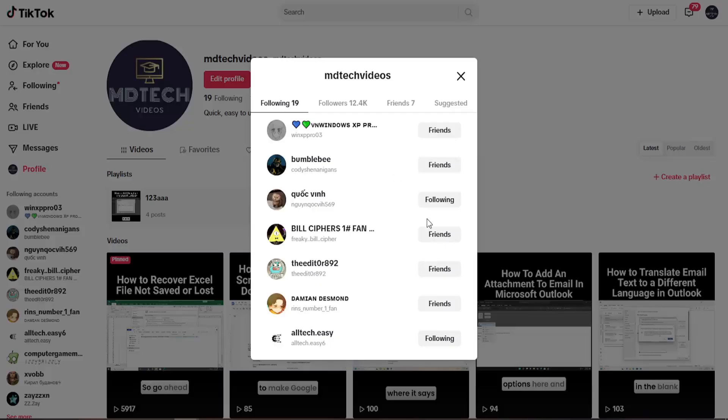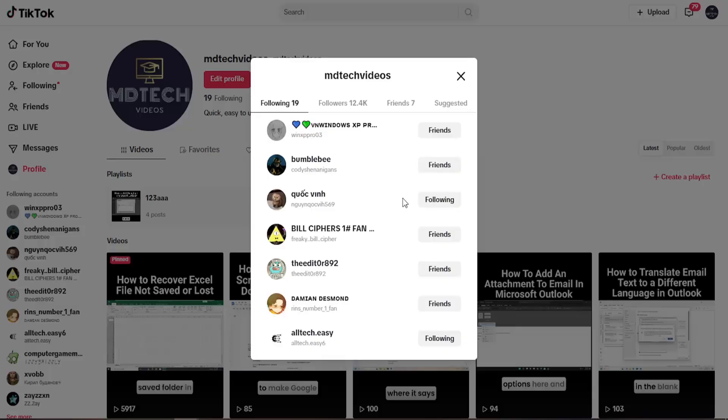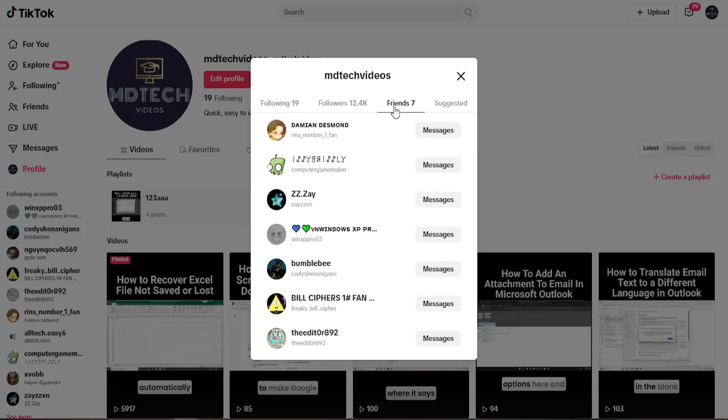If you are friends with someone, it'll say Friends over here. If this says Following, it means you're following them but they're not following you back. So pretty straightforward process on that. There's also a Friends tab up here too.